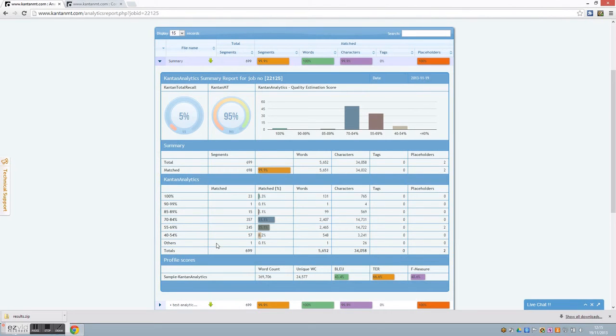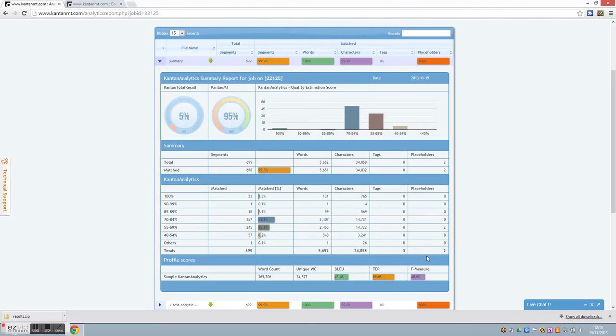You can also view the information in the fuzzy match style report, where all the quality estimate ranges are listed, corresponding to segment details, words, characters, tags and placeholders. Here we display the name of the engine profile used, the word count, the unique word count, the BLEU score, the TOWER score, and the F-measure.